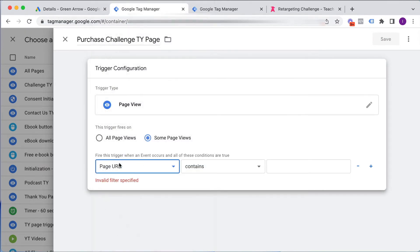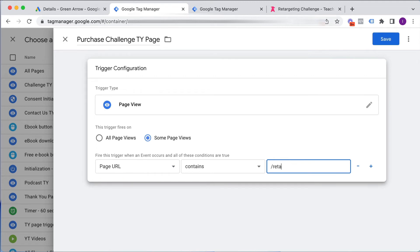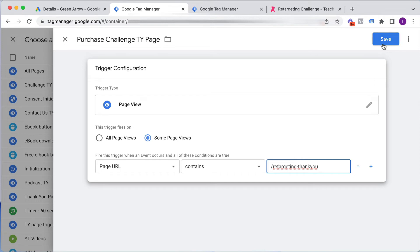where the page URL contains slash retargeting dash thank you. And you would type in whatever is your success page, the page that somebody lands on once they've done what you want them to do. And then you click save. I'm not going to do that because I've already got it.